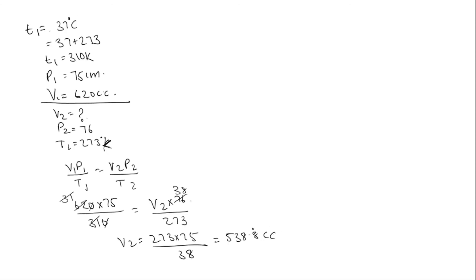I have taken only one digit after the decimal point because it is matching with the option. So the option is 4.